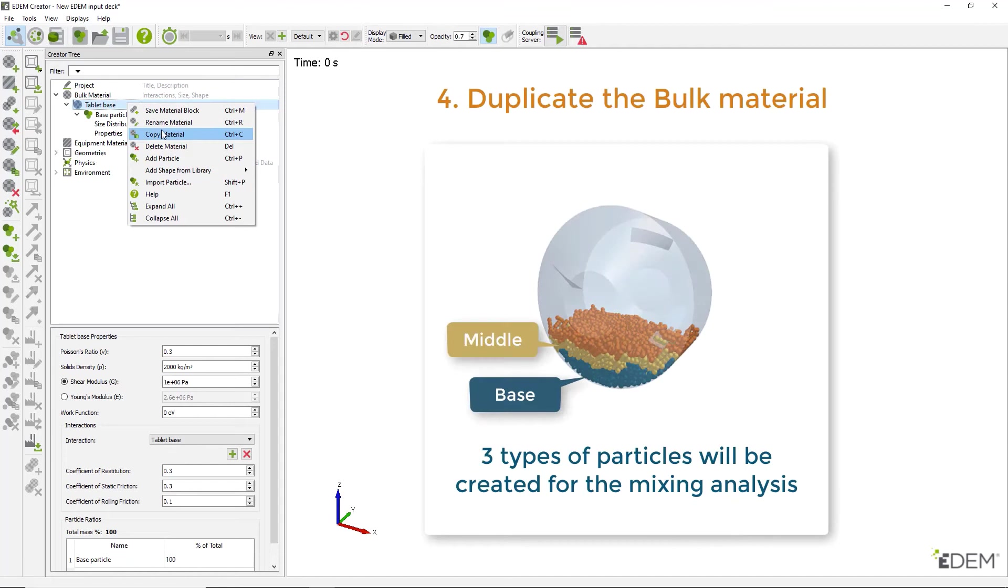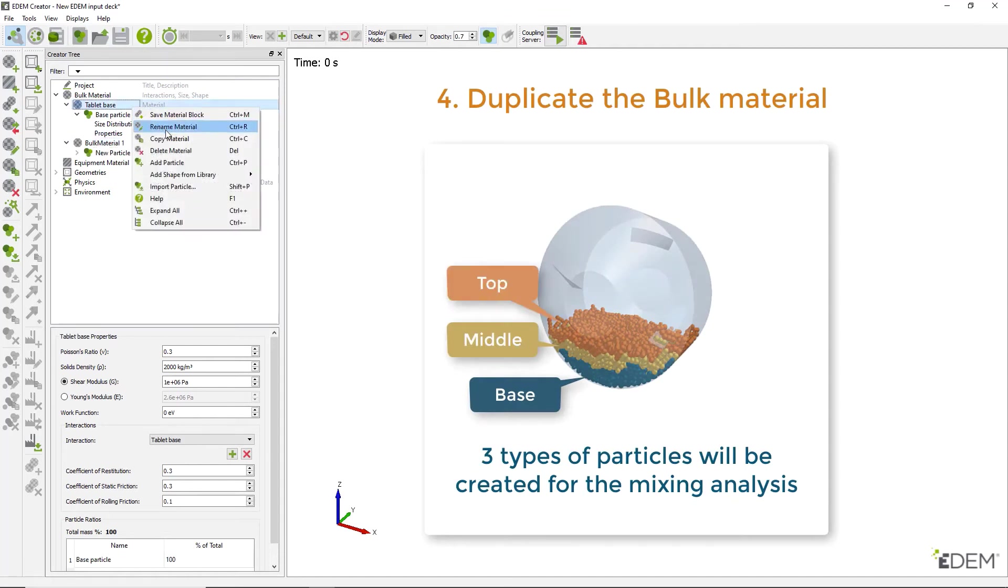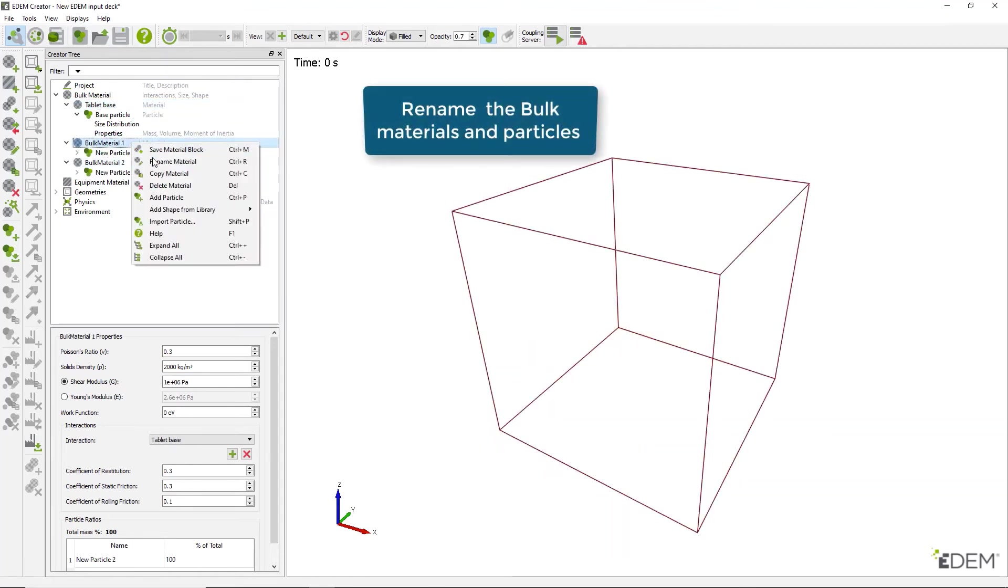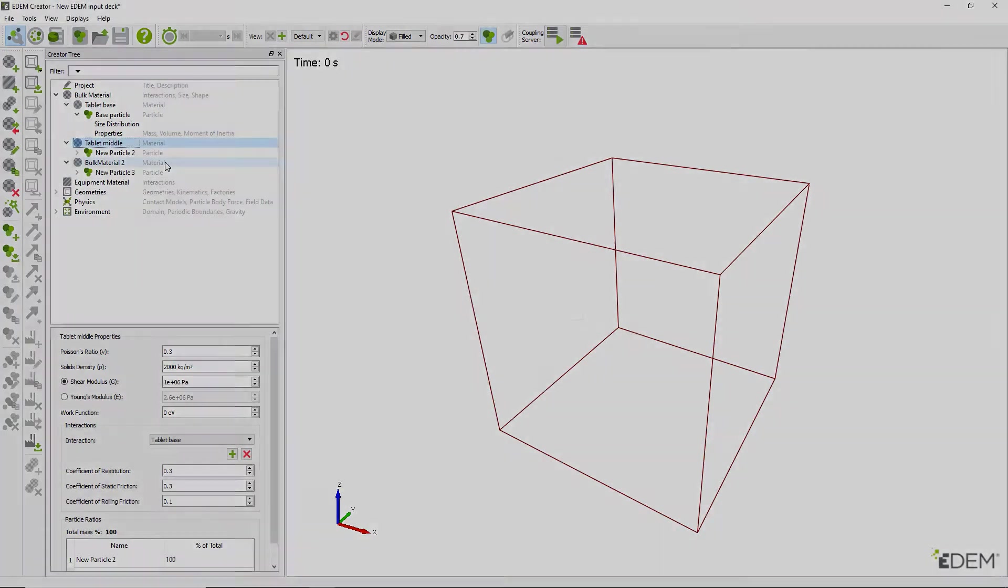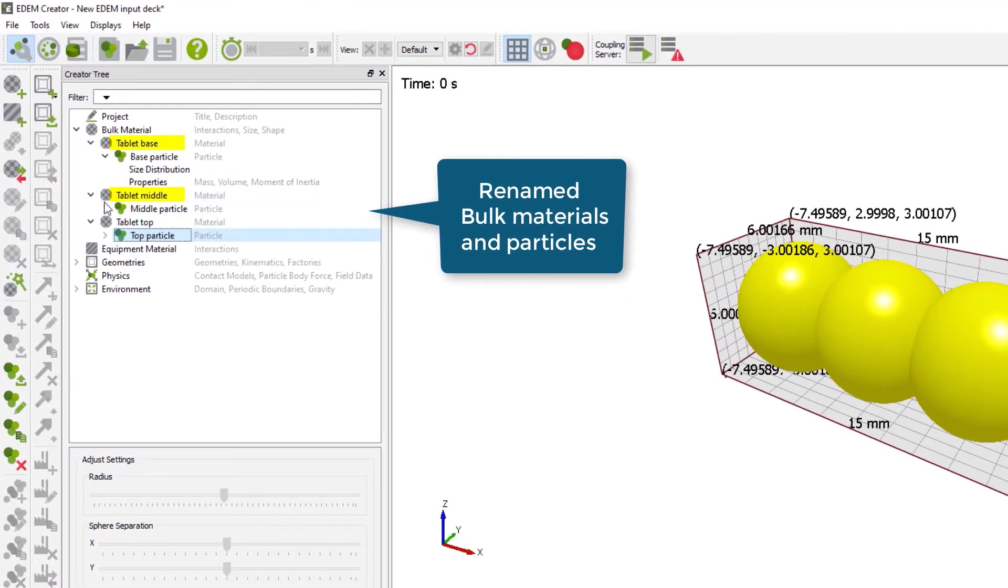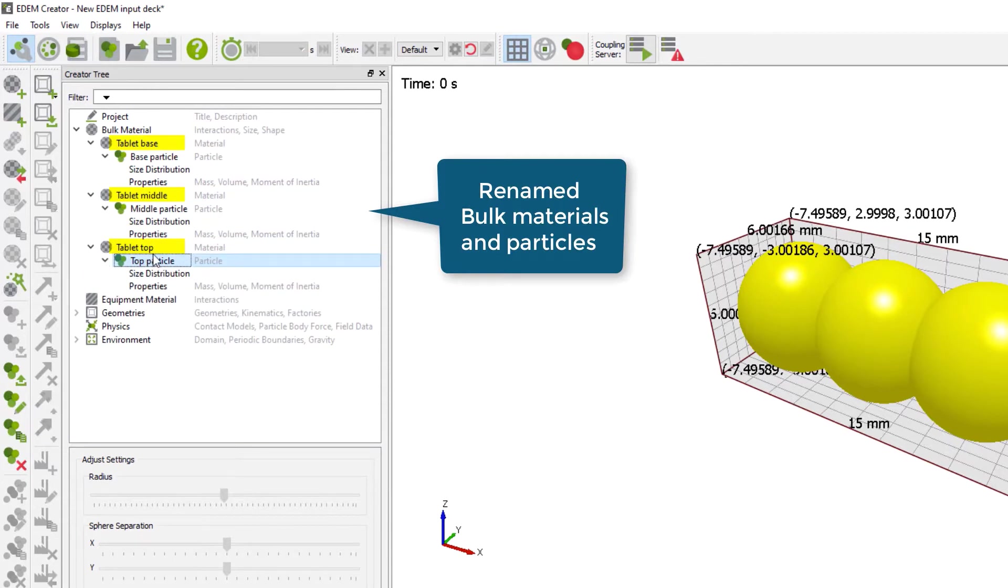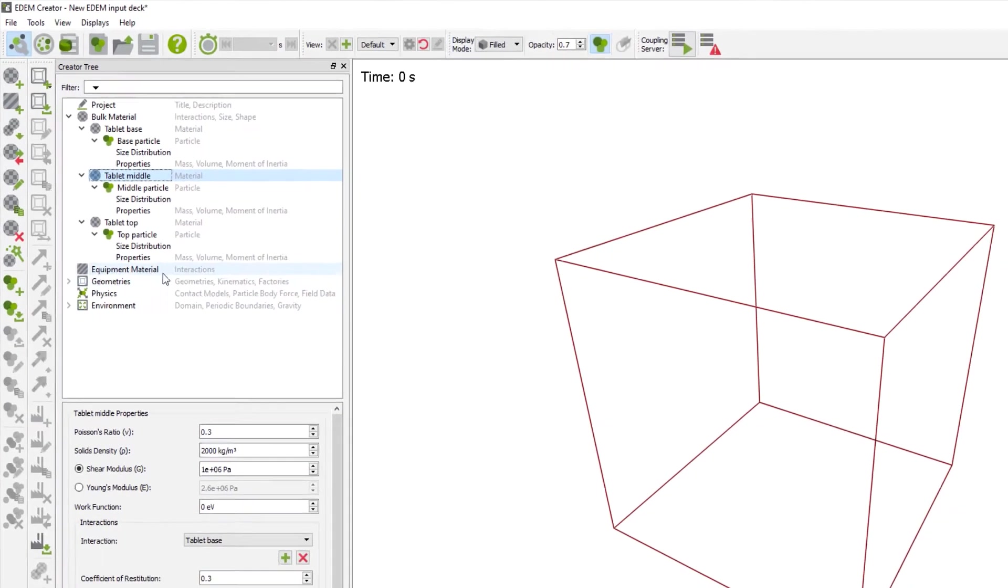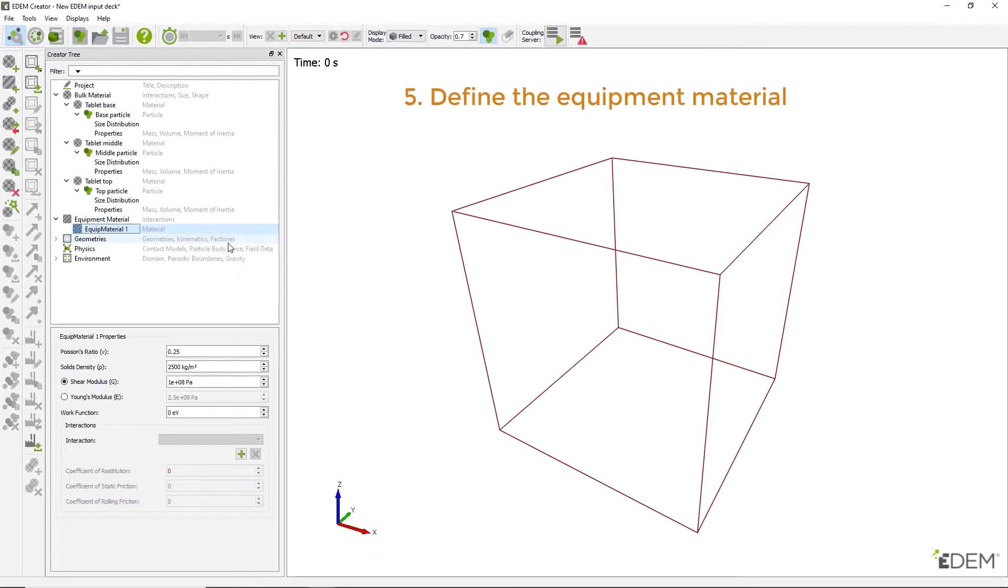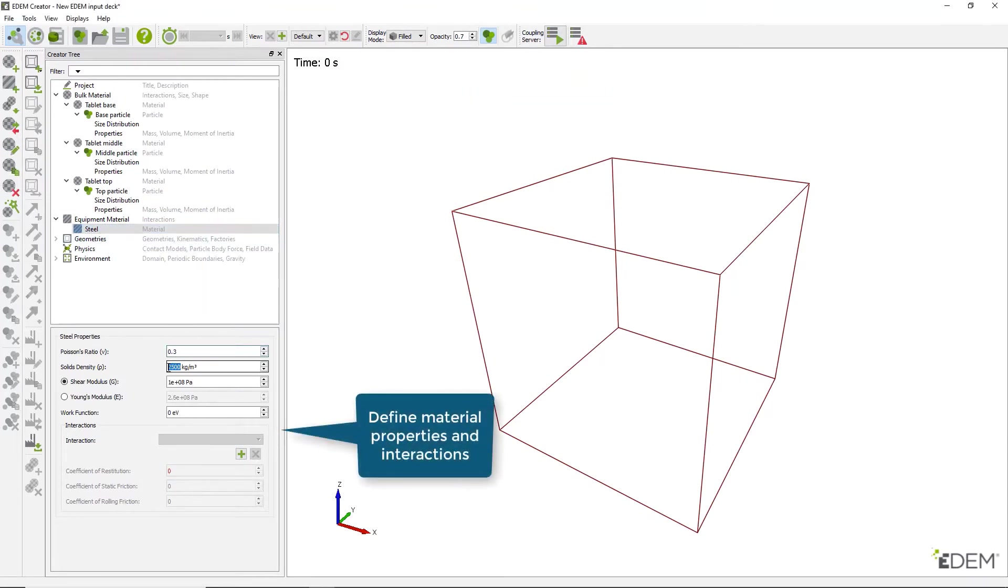Then make two copies of the bulk material, which will also make copies of the particle. Rename the copies. Now move on to creating an equipment material, renaming it and entering the required properties and the interaction parameters for all three bulk materials.